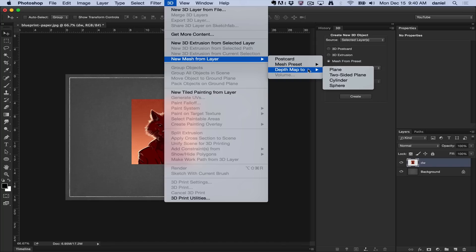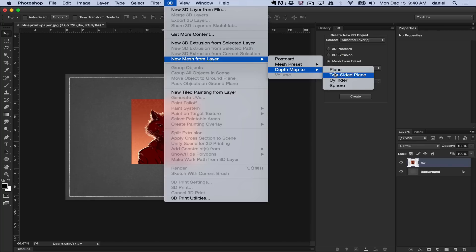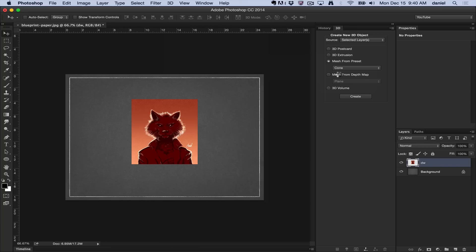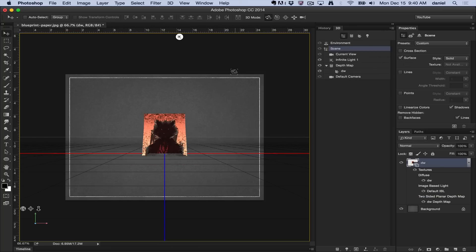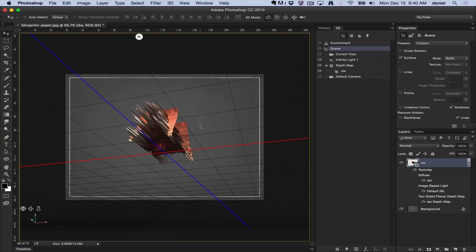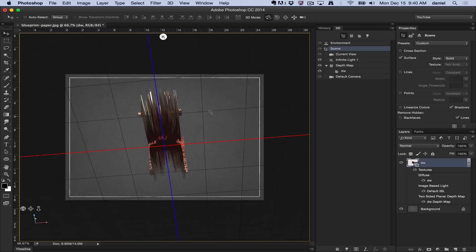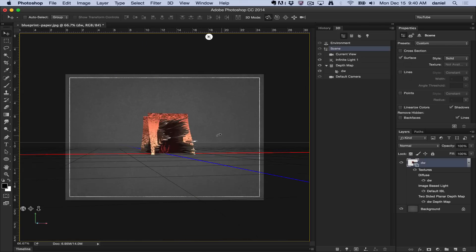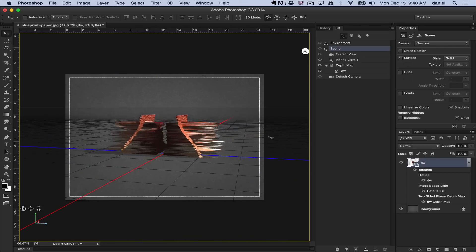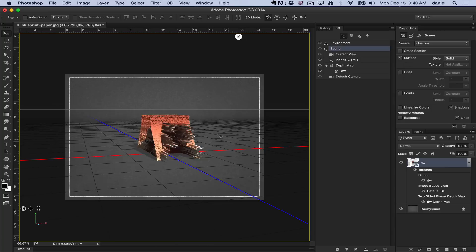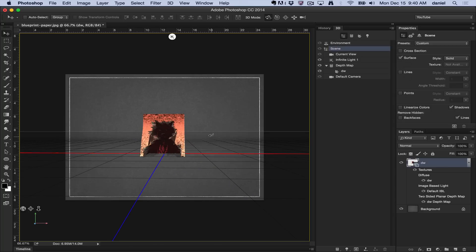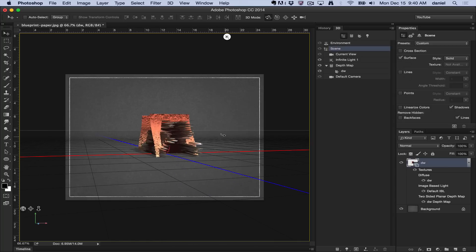Depth map is a grayscale command that converts grayscale images. Basically, anything that's a light value creates a raised area on the surface. I'm going to do the two-sided plane here. Anything that's dark creates lower areas. You see all the dark areas are lower, and the light areas are higher. That is the depth map, grayscale.